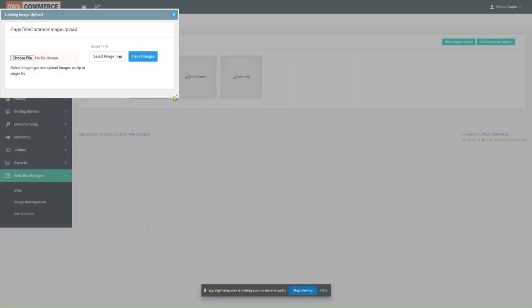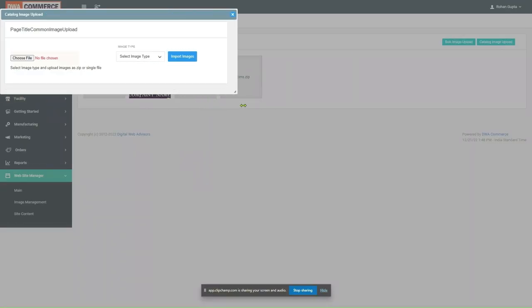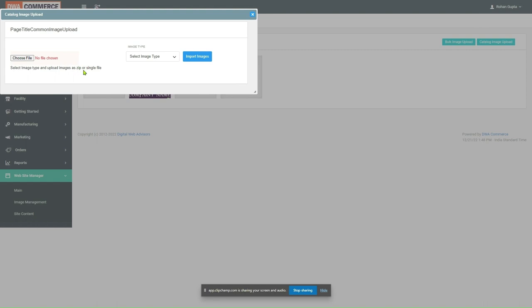Click on the button. Just below the Choose File button, we see it is written select Image Type and upload images as a zip file or a single file. So, Catalog Image Upload is used when we have multiple images and we don't want to upload every single image one by one.